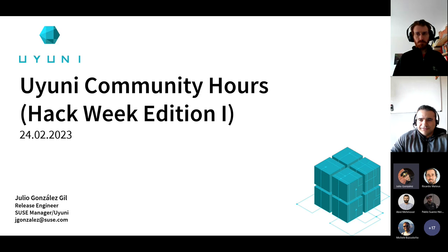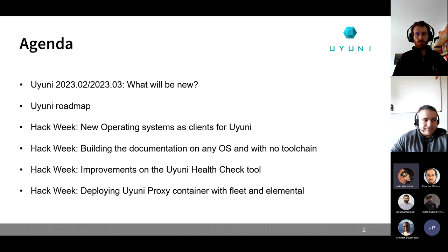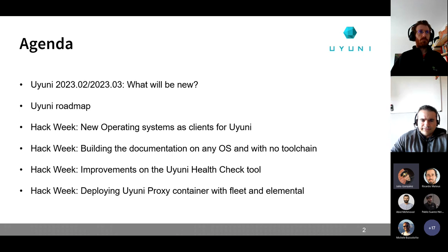Welcome everyone to the February edition of the Uyuni community hours. This is almost a hack week edition because, as you can see on the agenda, we have a lot of topics related to the hack week. If you don't know what the hack week is, you can have a look at the last two Uyuni community hours where we explain what it's about and how you can participate for next time.